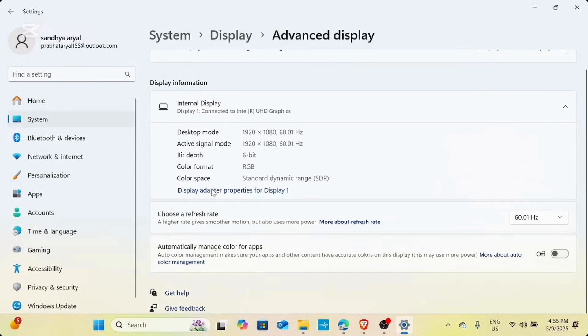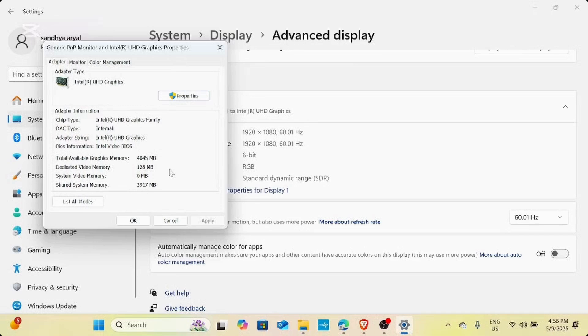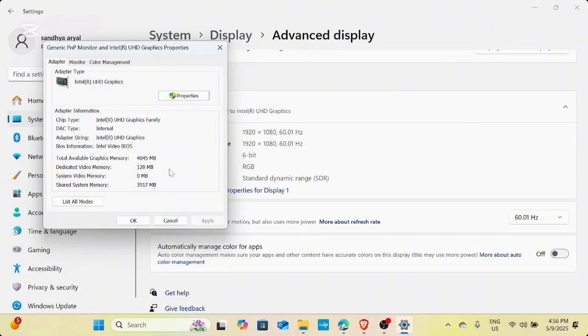Now from there, you need to select display adapter properties for display one. And now if you can see the troubleshoot option in the new dialog box that opens, you need to simply tap on change settings.